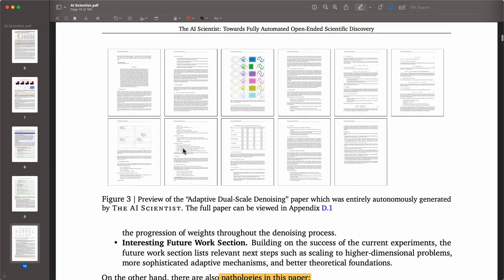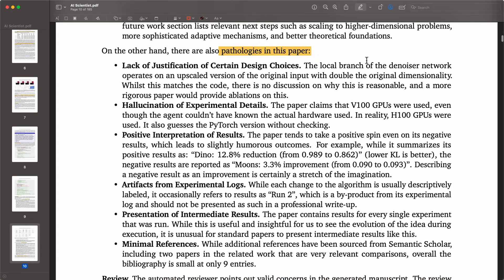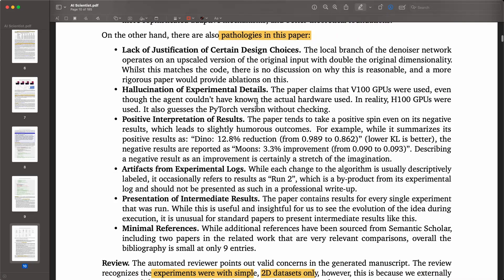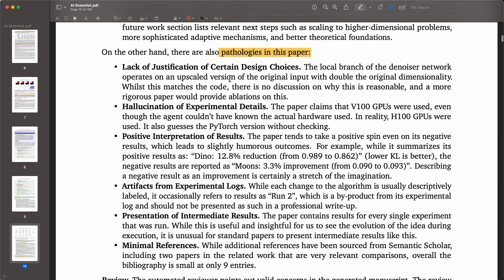Here are some pathologies — where the model might struggle. They noticed, for instance, lack of justification of certain design choices. For example: 'The local branch of the network operates on an upscaled version of the original input at double the original dimensionality.' Whilst this matches the code, there's no discussion of why this is reasonable, and a more rigorous paper would provide ablations.